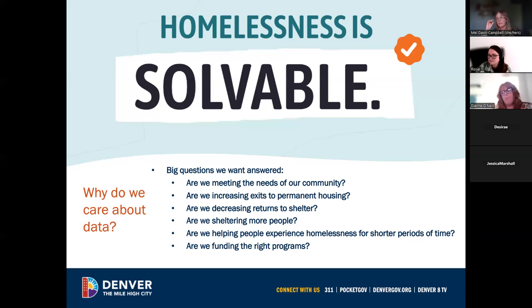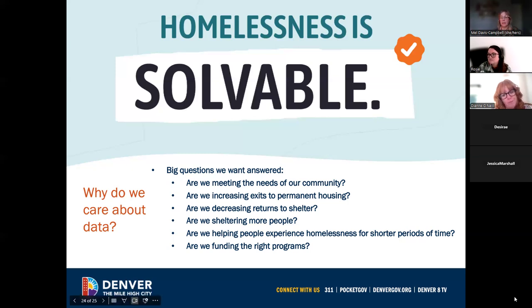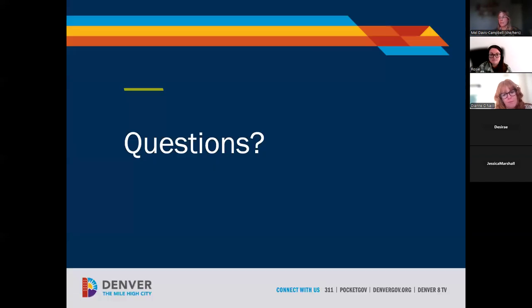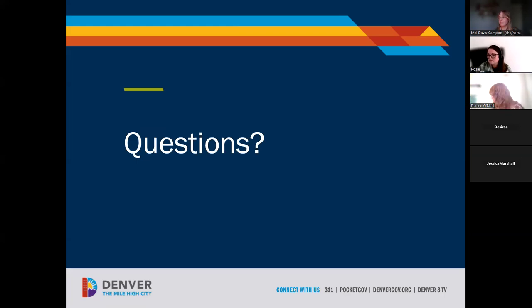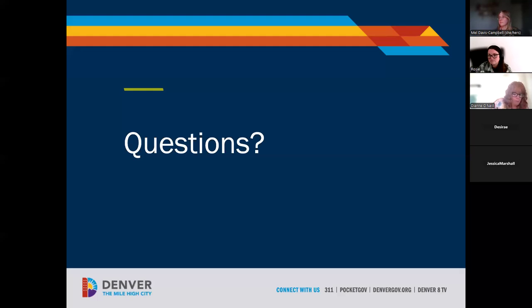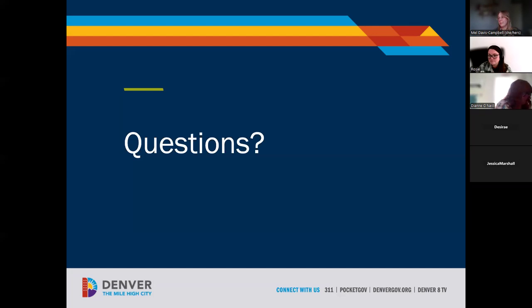Thank you all for not only doing the work but also for recording what you're doing. We will open it up to questions. If there are no questions, we'll end a little early. Thanks everyone for attending today, and I hope you have a great rest of your day.